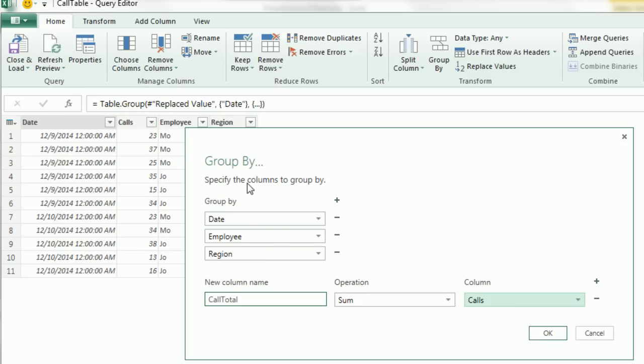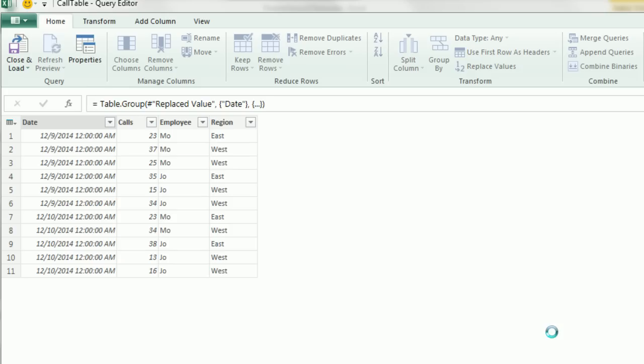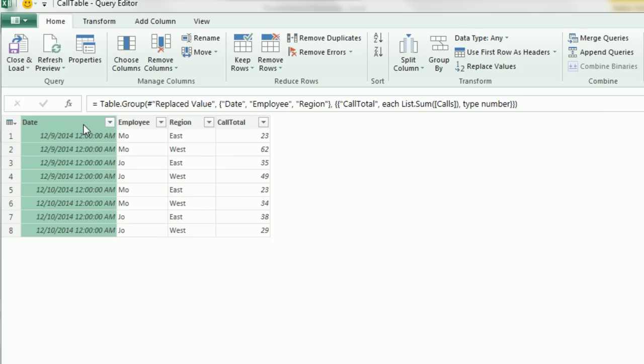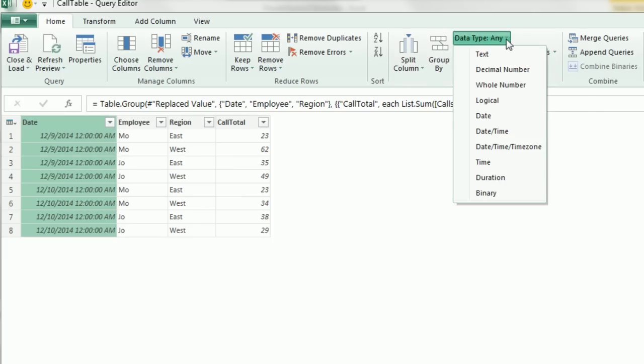With these three conditions, it will give us a unique list. It will remove the duplicates where there are two regions. When I click OK, boom, there we go. Now, we definitely want to change the type. I'm going to go up to Data Type and say Date.